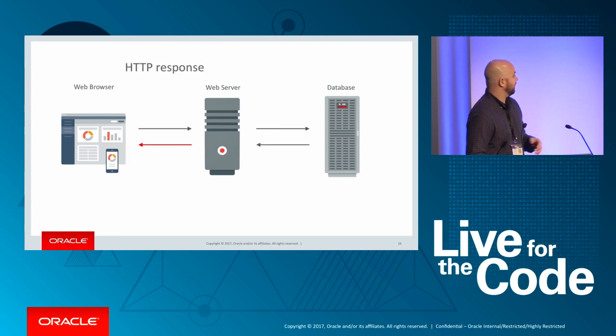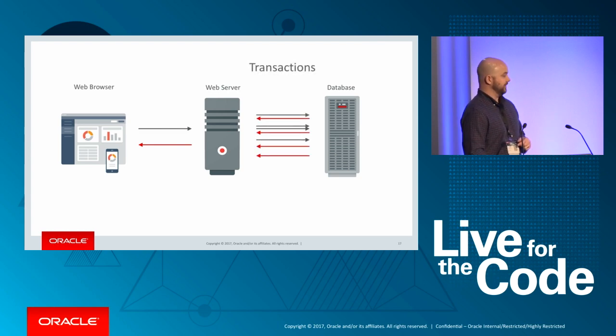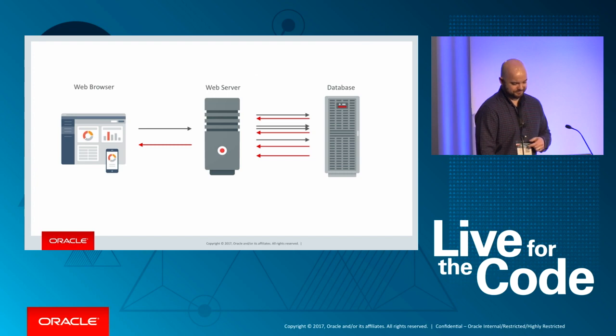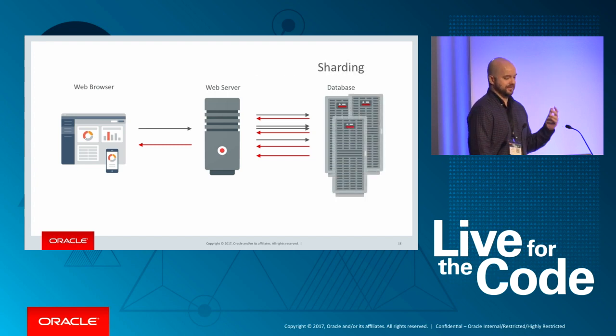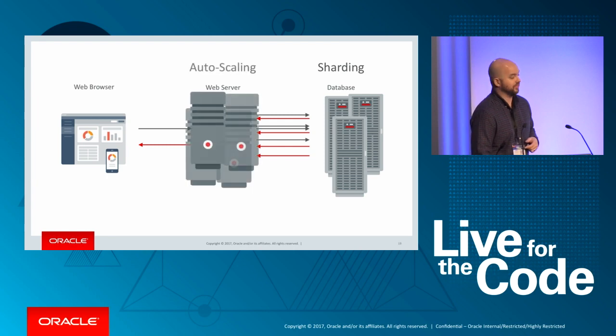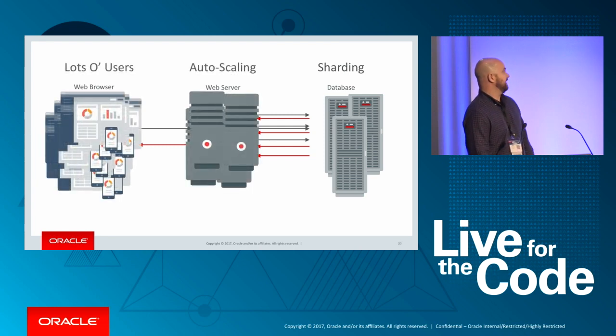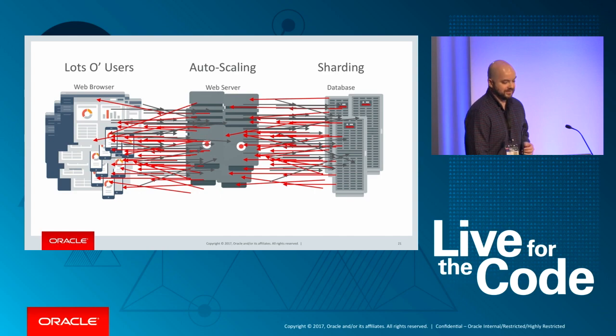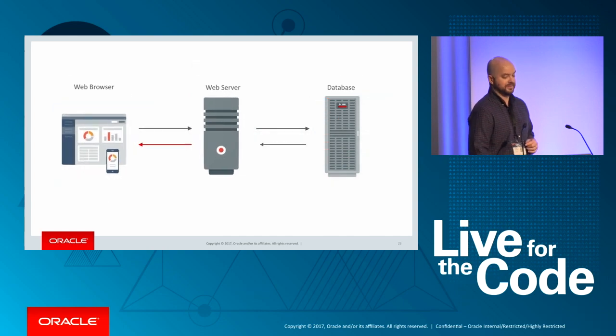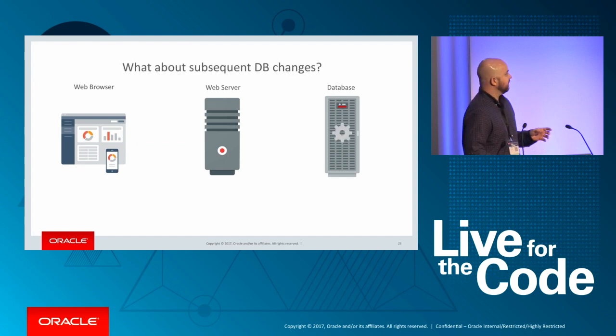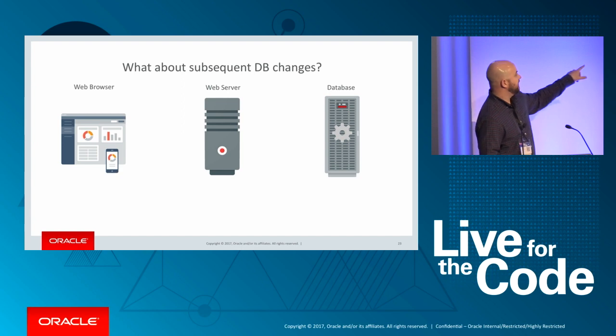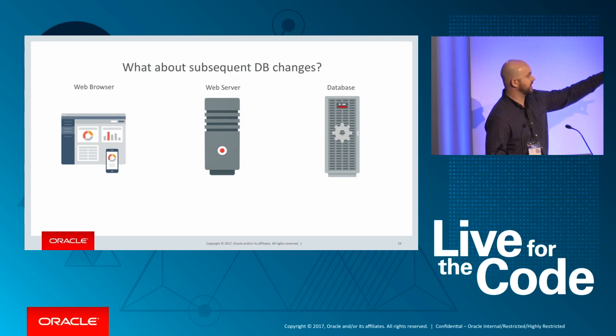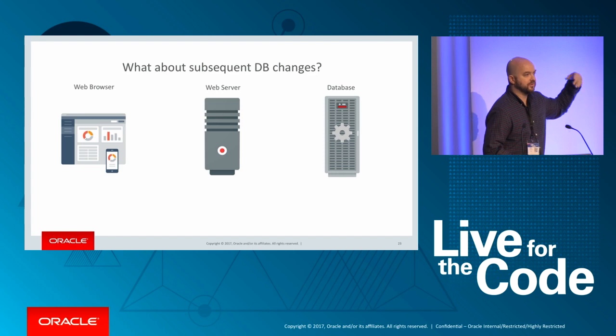We could involve a database in the mix and generate dynamic web pages. The way that would work, the web browser would still issue the same HTTP request, but then the web server would use some database driver technology to query database data. It would respond with that data. The web server would then use that to generate a dynamic web page, and that worked out great.